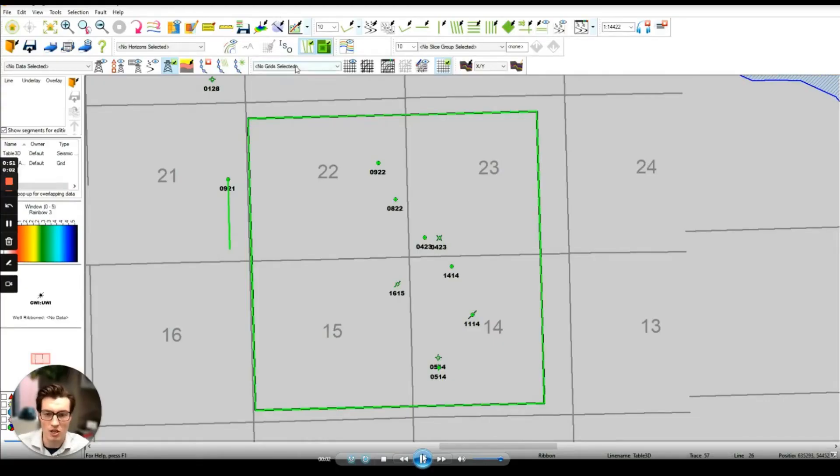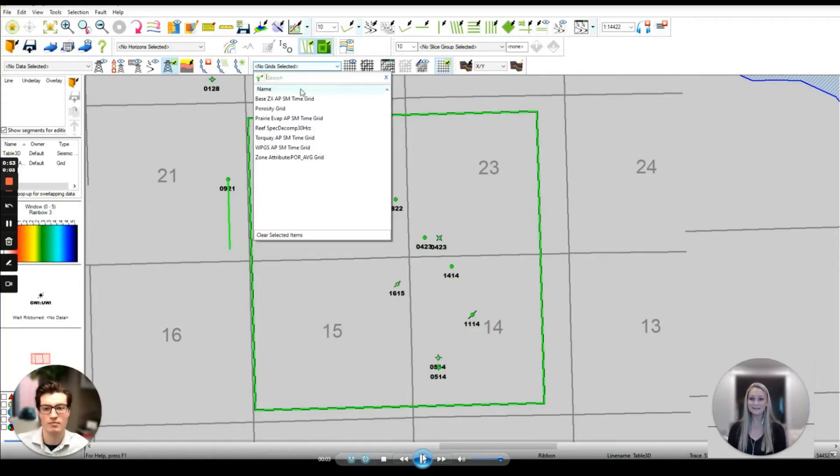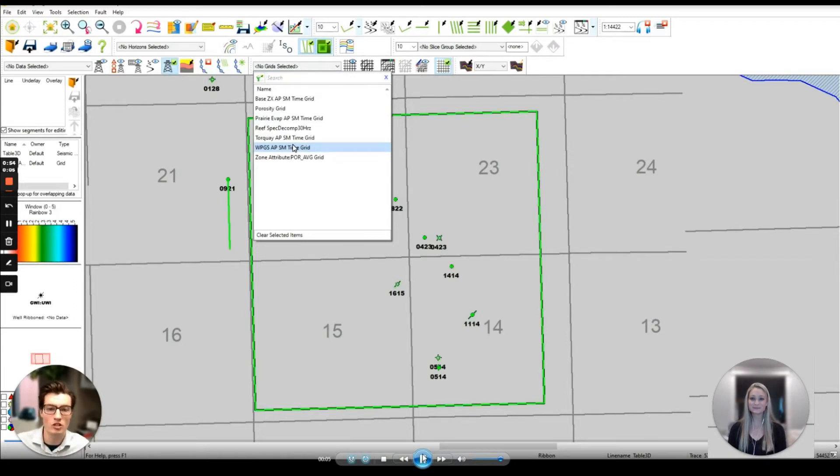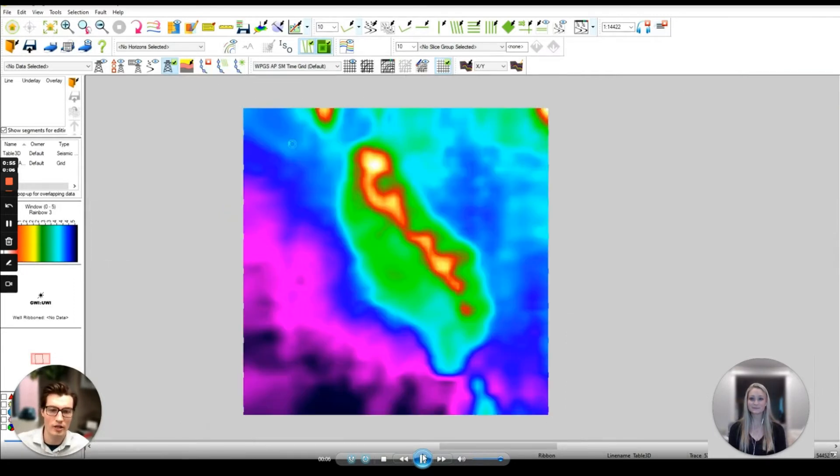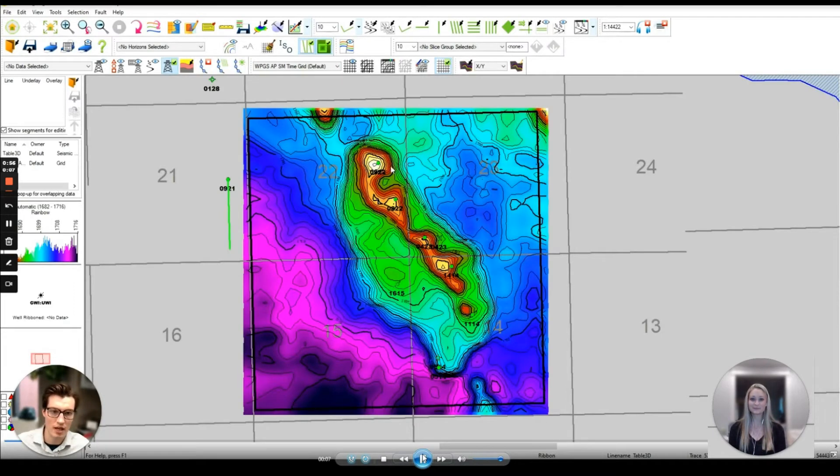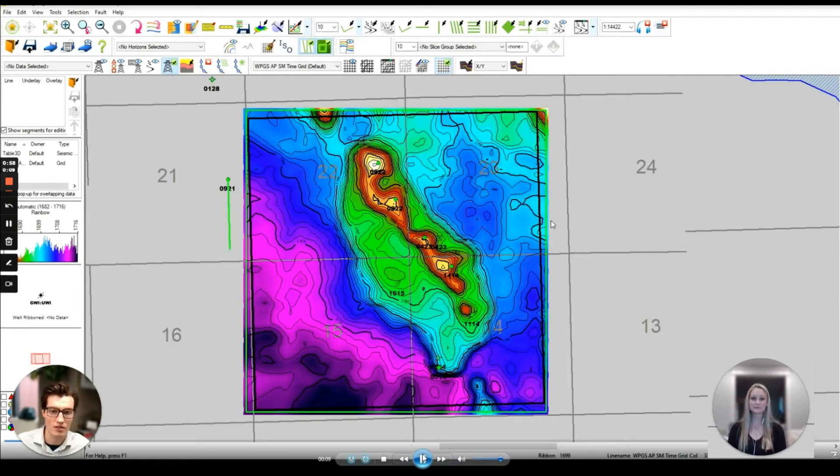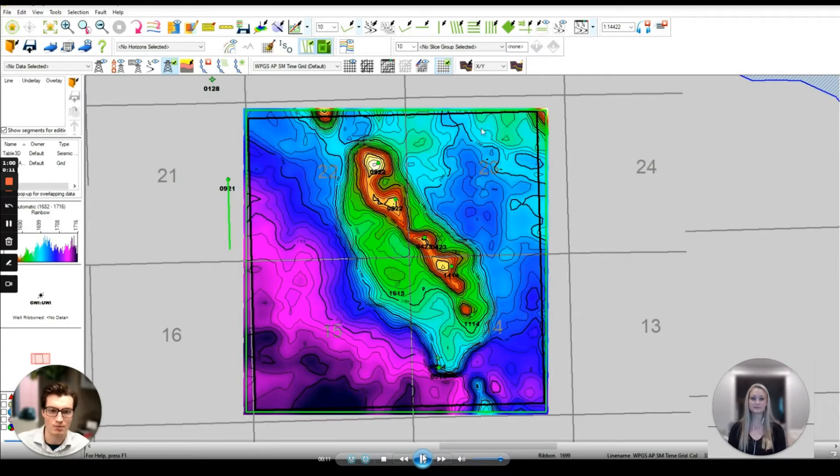Hi there, my name is Austin Newman and I'm Kelly Linloth and today we're going to show you how to integrate geological and geophysical data to create a more effective interpretation using SciZeware.